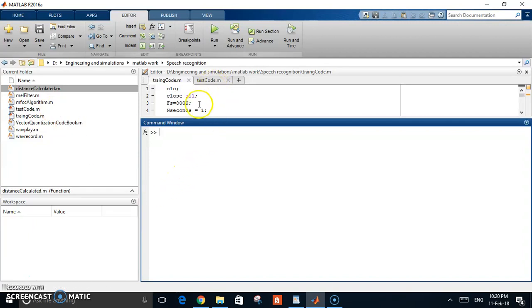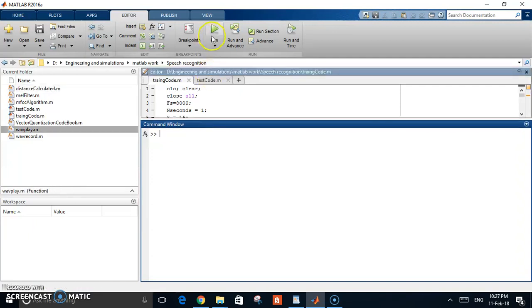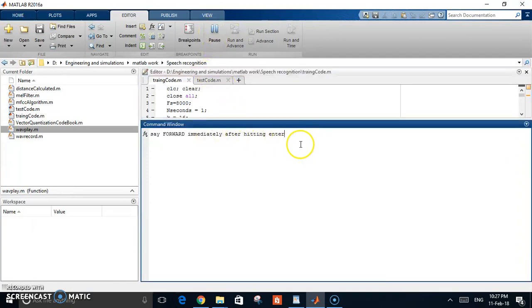You don't have to run the training code every time — just the first time, and then you can use the test code. This can be further developed to do a lot of stuff: maybe you can turn your speech into written text, or use your voice as a password. It has a lot of exciting potential.